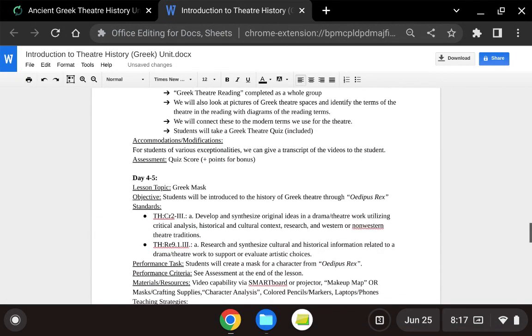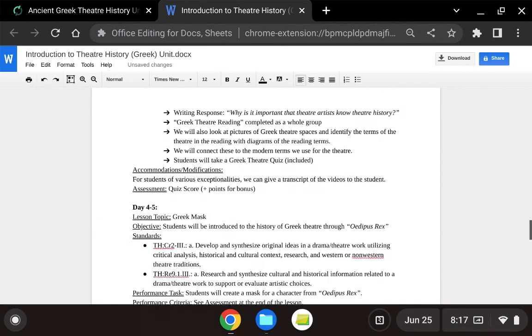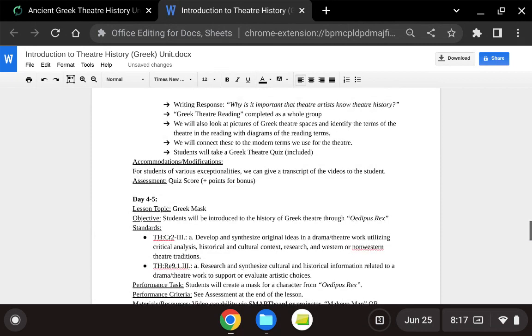On the third day, we continue this by looking at some diagrams and pictures of Greek theater spaces and identifying terms and practices we use in modern theater.